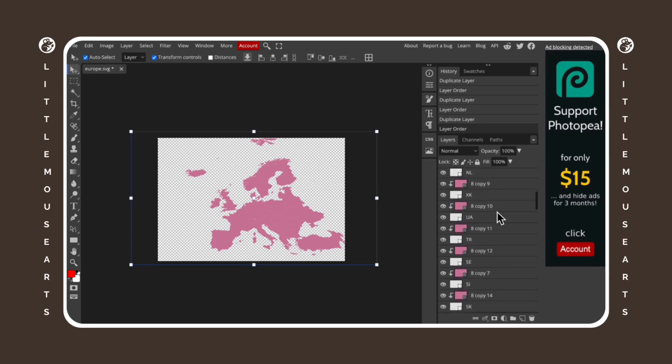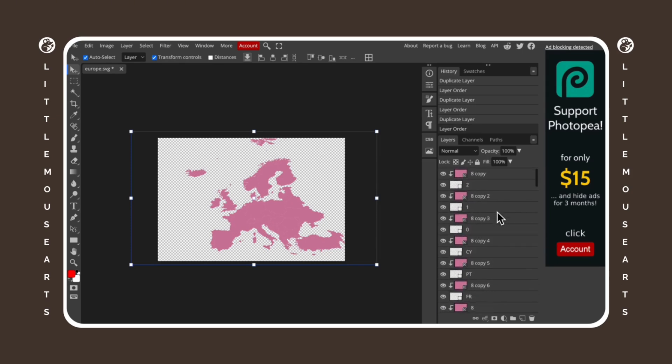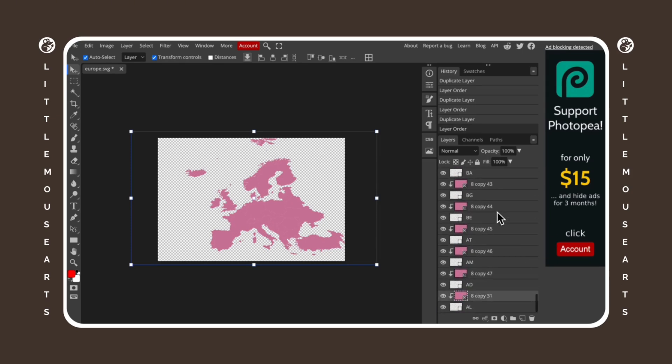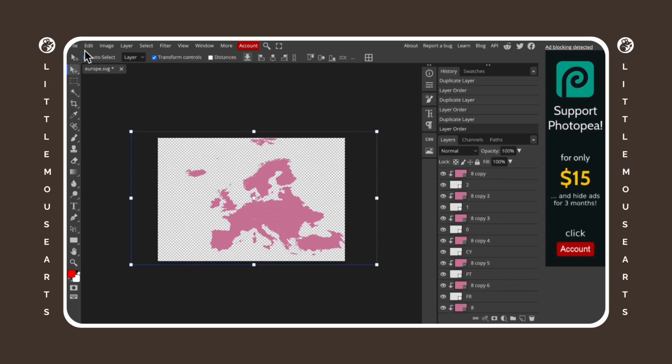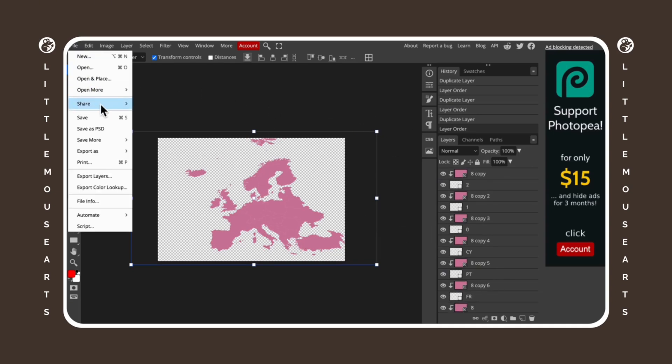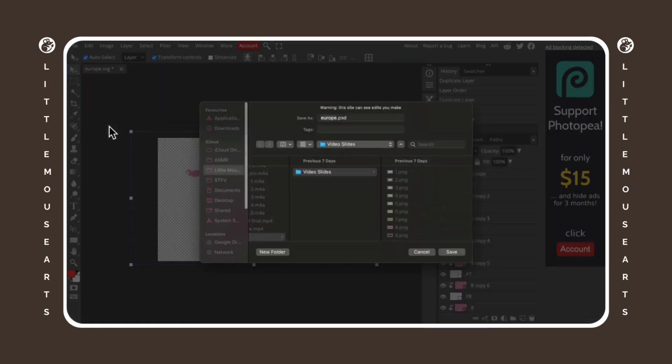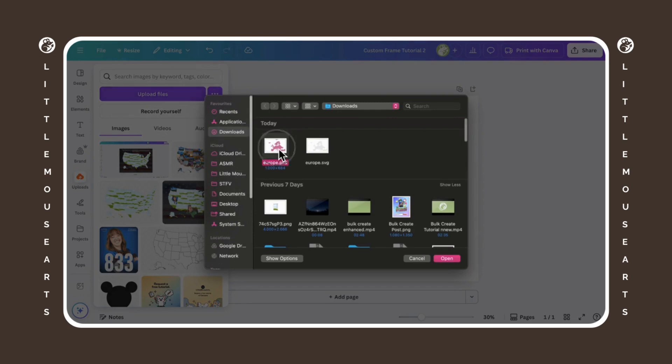Now you can see every single layer on the map has a photo on it. And now we're going to export it as a PSD. This is very, very important. So I'm going to go ahead and download that.